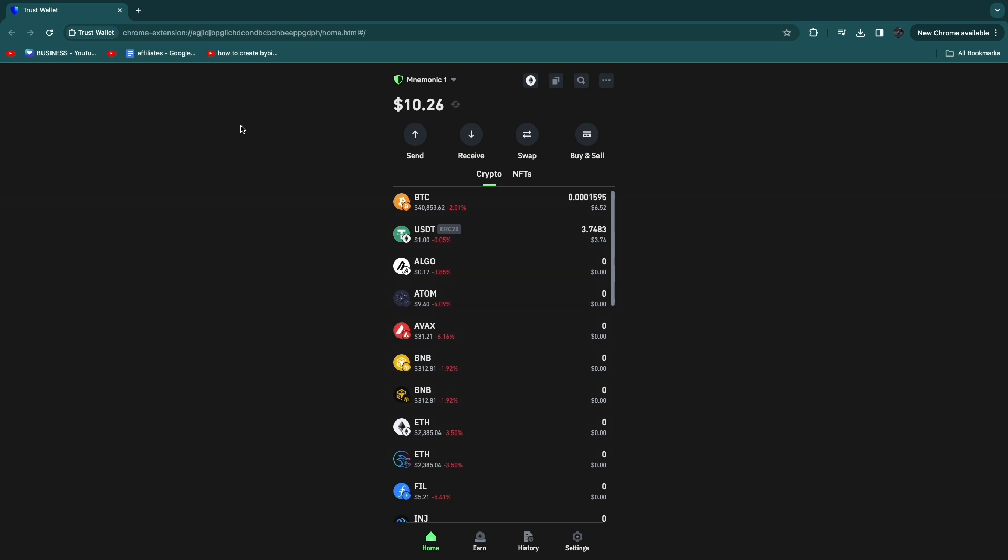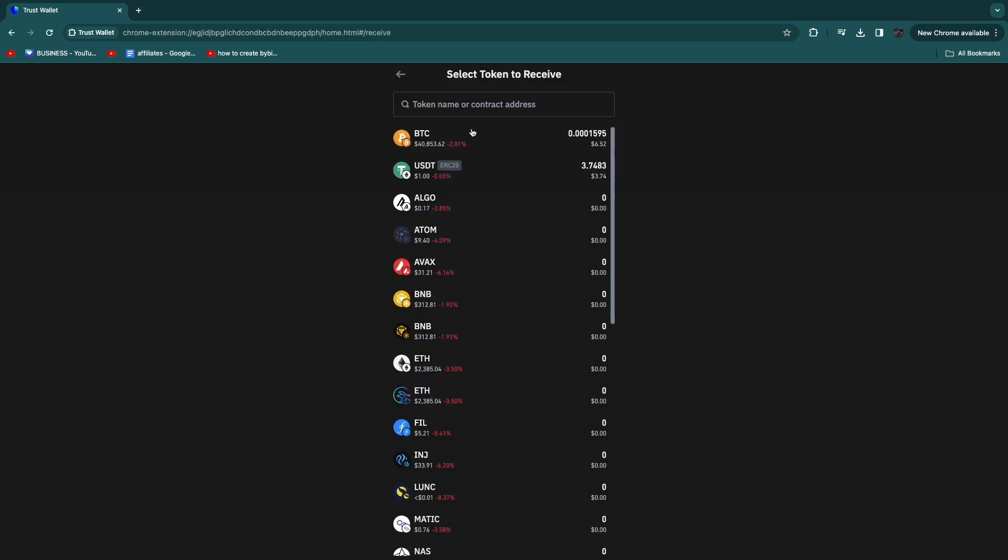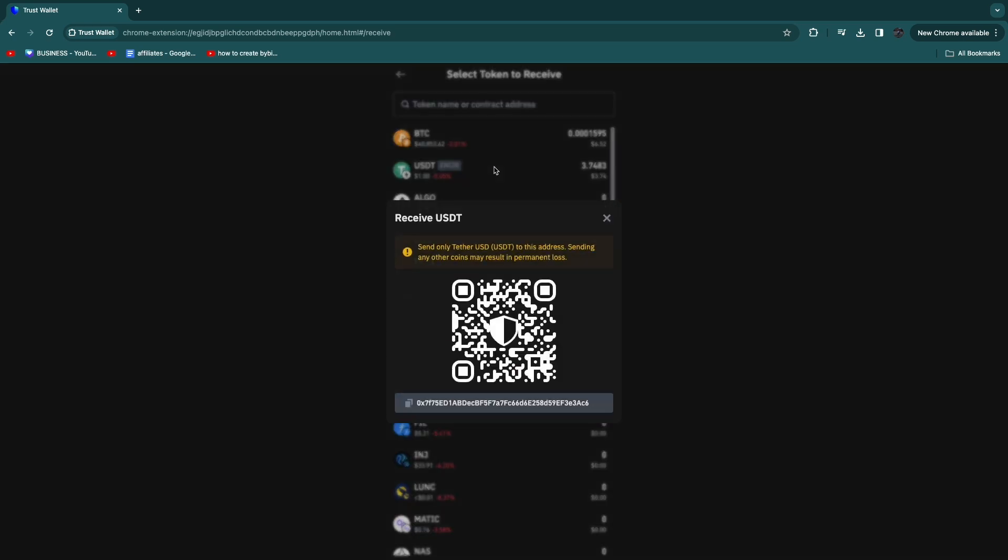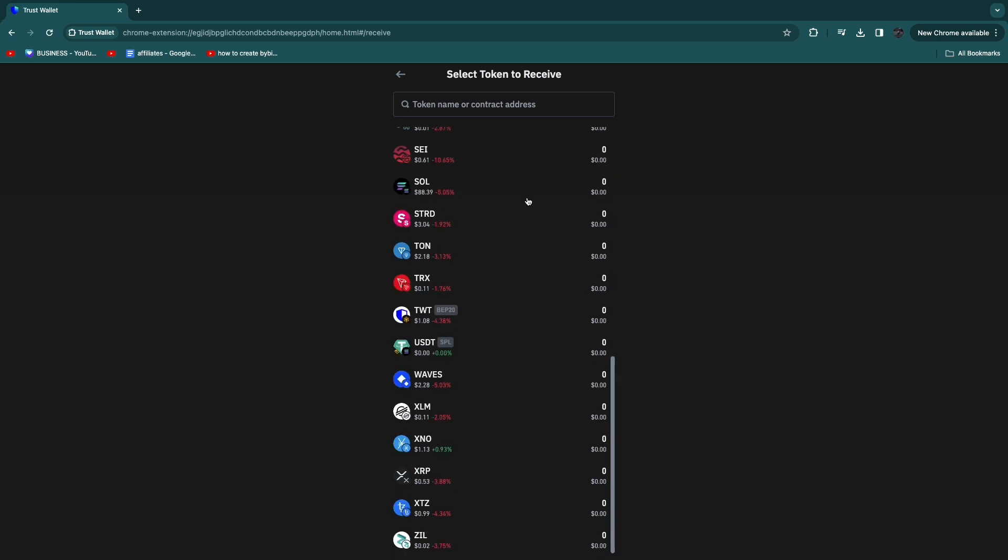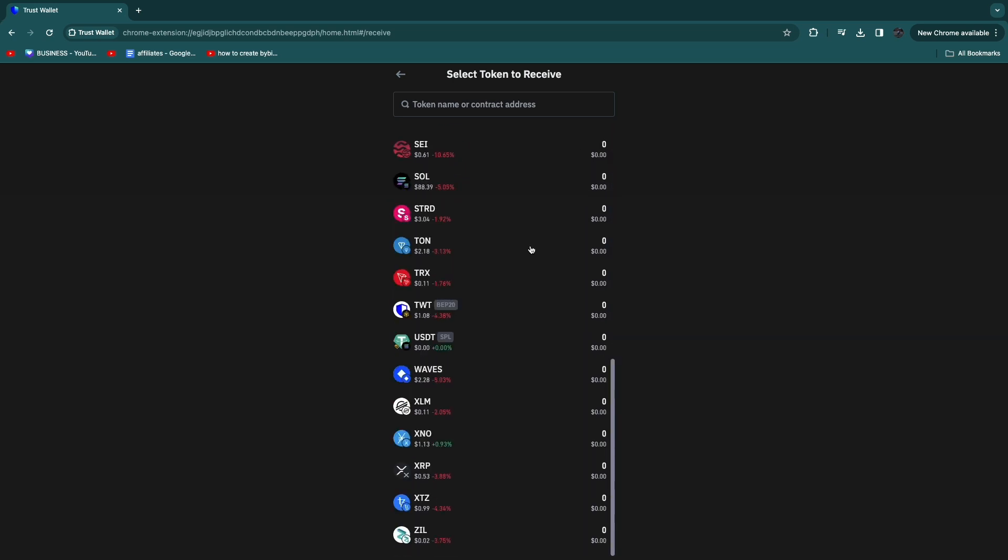First, if you want to deposit crypto from a different wallet, you want to click on Receive, then search for the cryptocurrency you want to receive, for example USDT. And if the cryptocurrency doesn't show right here...